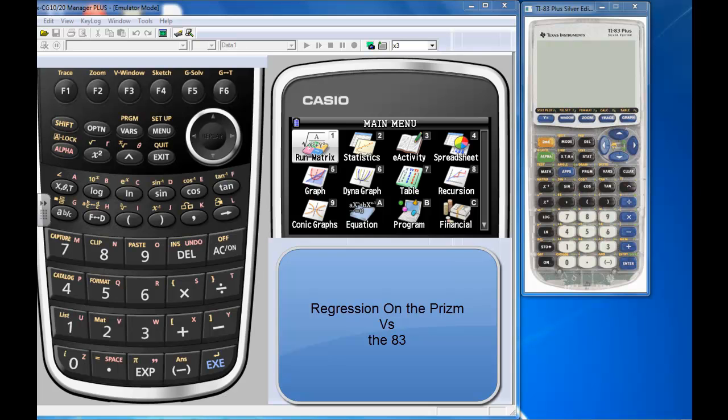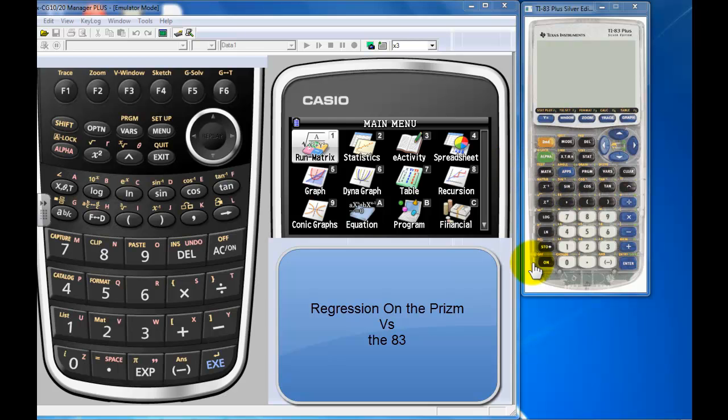All right, instant request time. I just had somebody request this on the YouTube channel, so I'm going to knock this one out right now for you. Apparently people are studying scatter plots in Algebra 2, so let's show you how to do scatter plots on the Prizm compared to the 83.